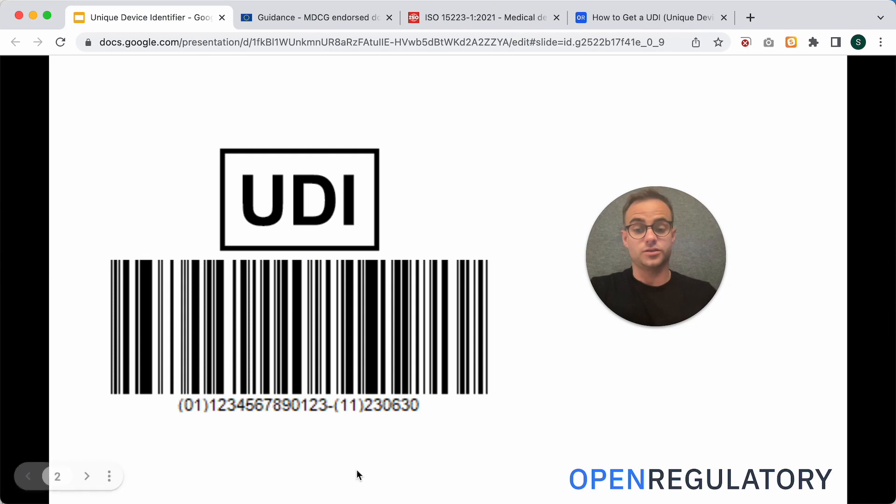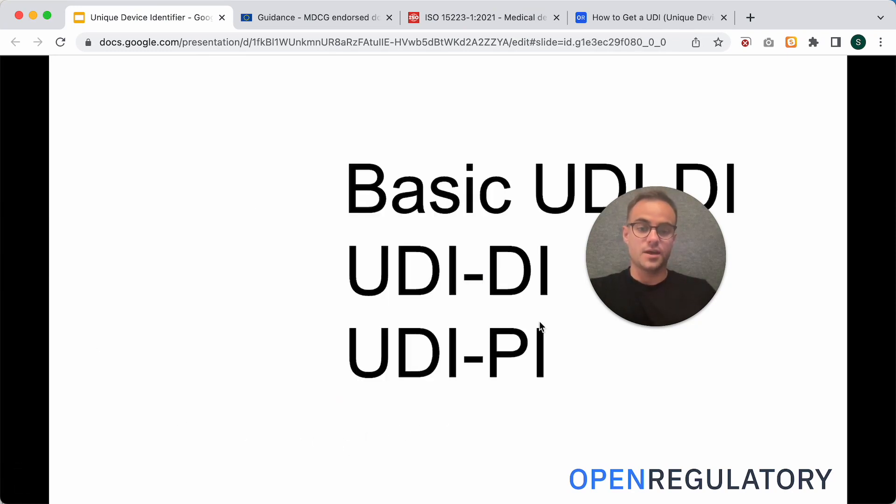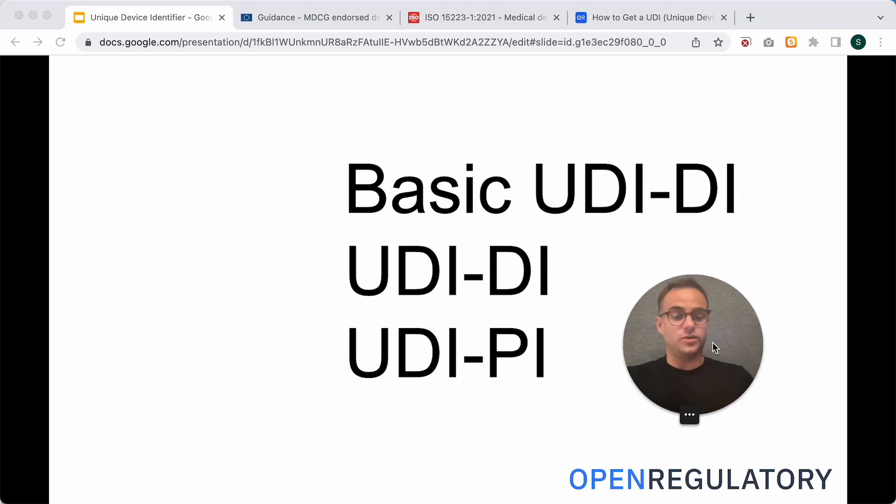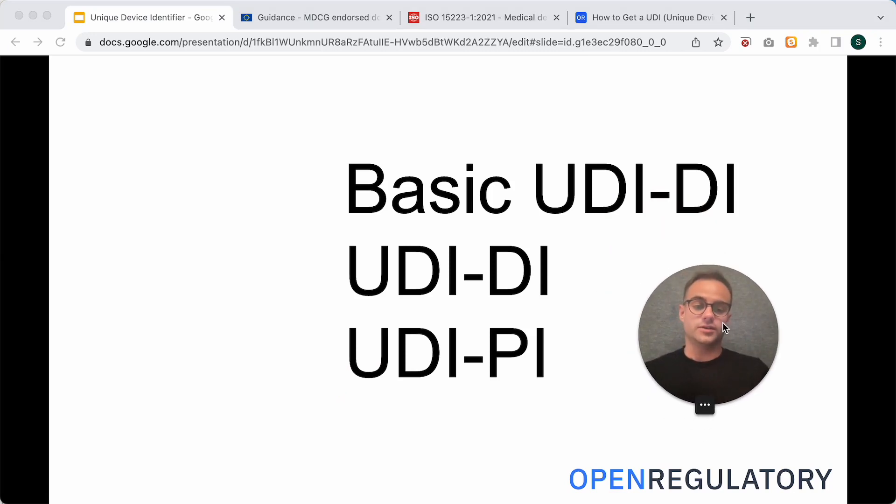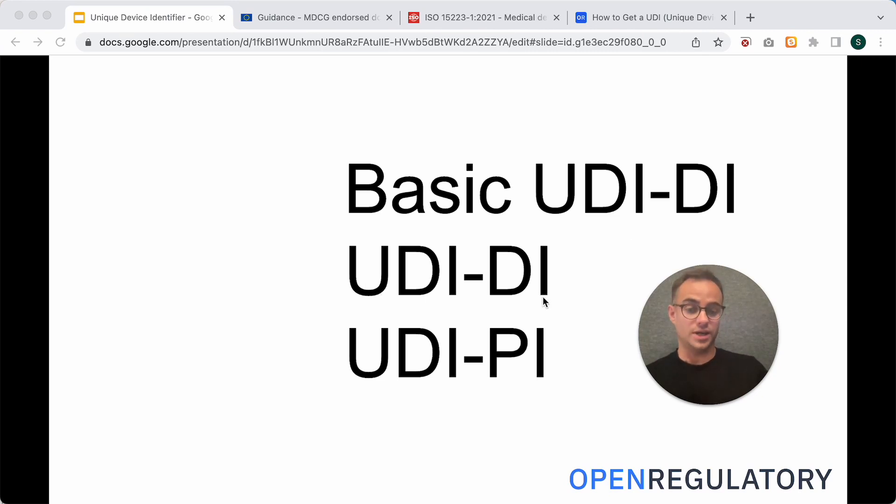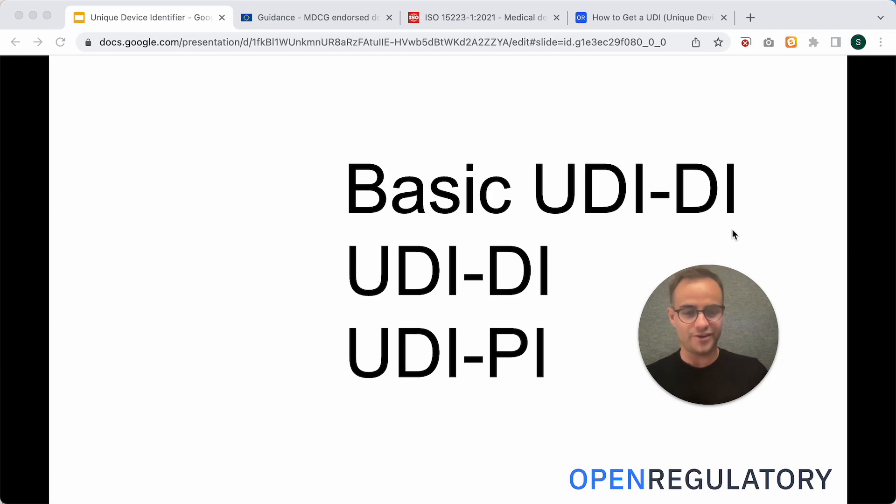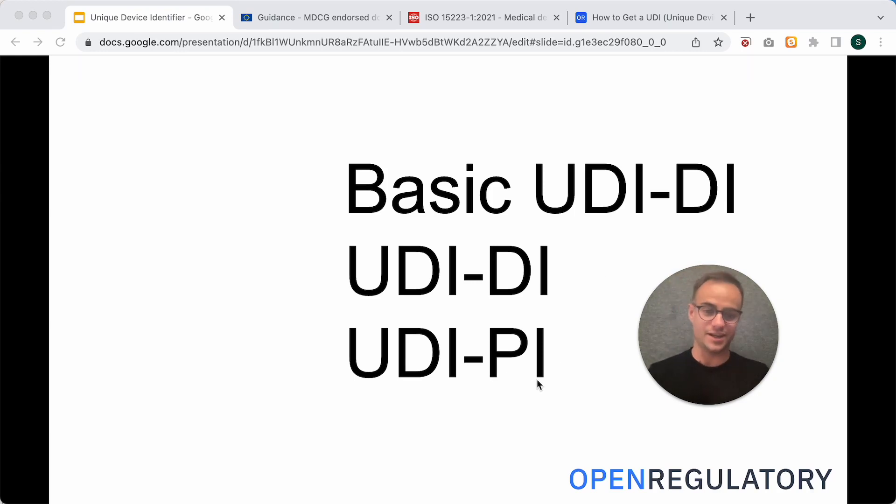So, how do you get this code and the numbers? The UDI actually consists of three different parts. You have the basic UDI-DI, not to be confused with the UDI-DI, and you have the UDI-PI. DI in this case stands for Device Identifier, and PI stands for Product Identifier.